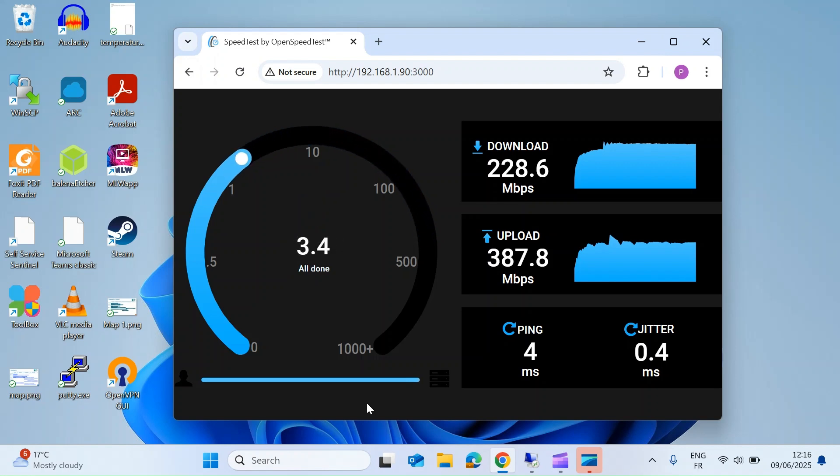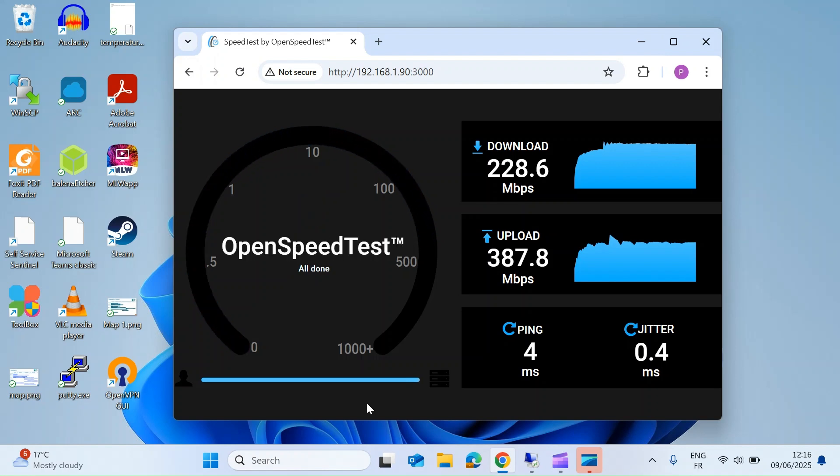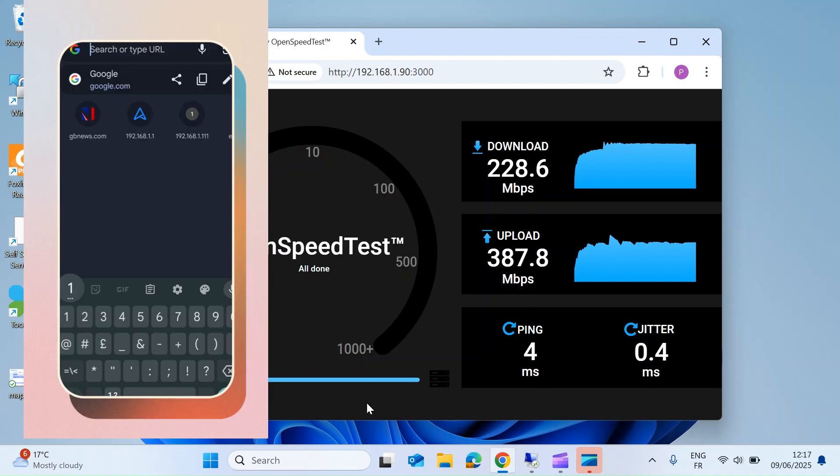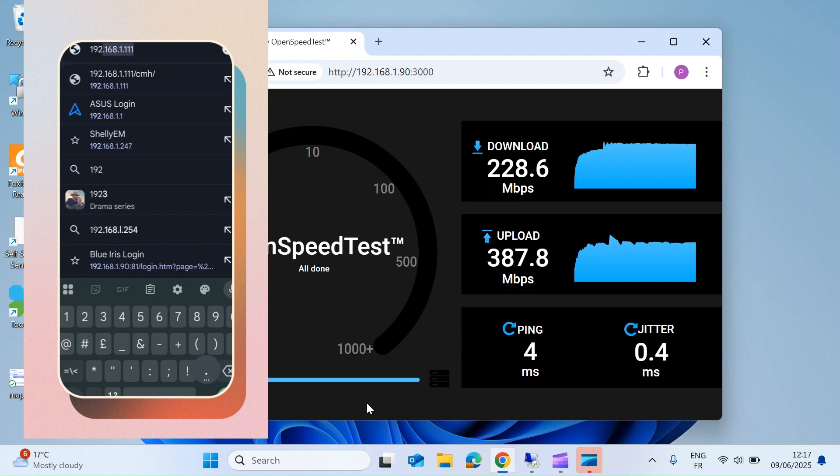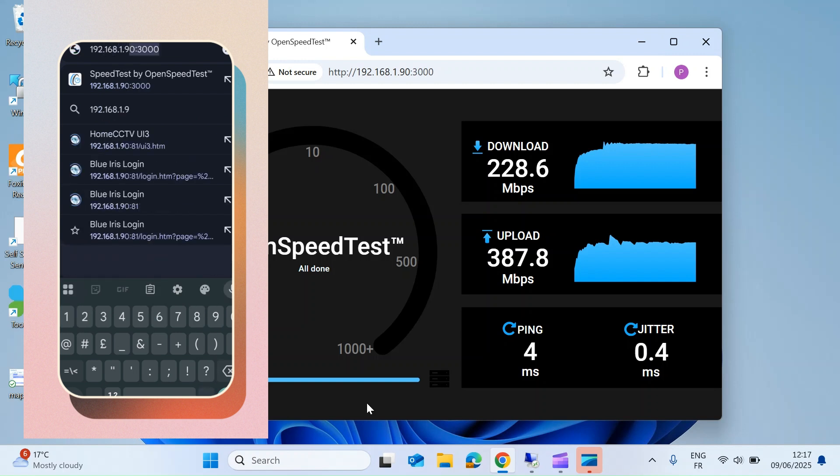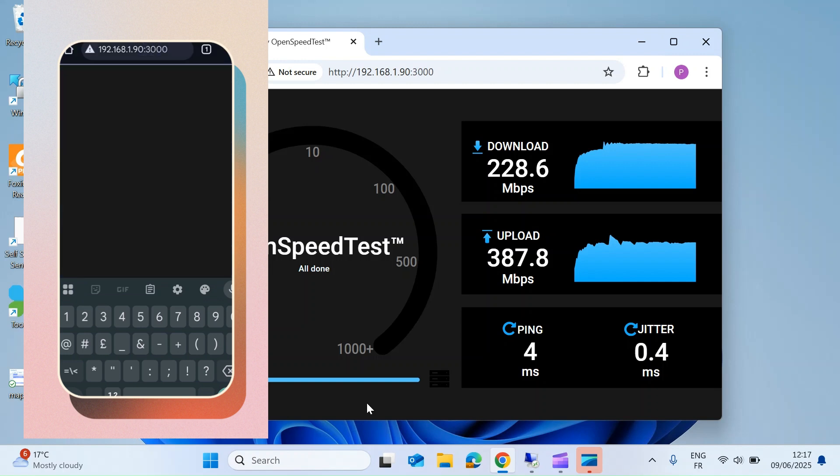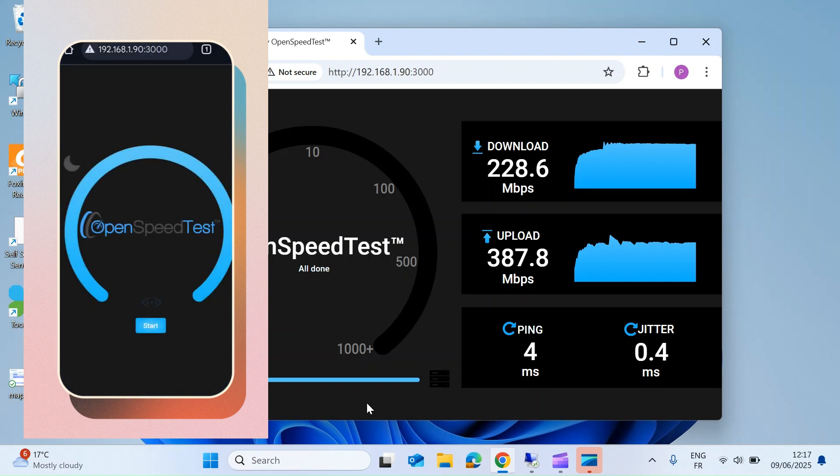Now you can also do this on any other device. So let's go ahead and do another test, but this time on my Android phone. So just open up a browser on your Android phone, and then in the address bar just type in the same IP address and press enter.